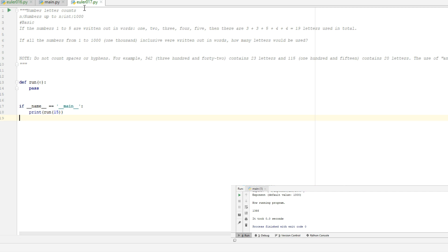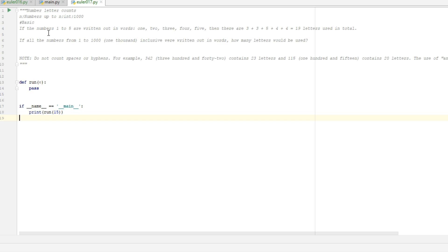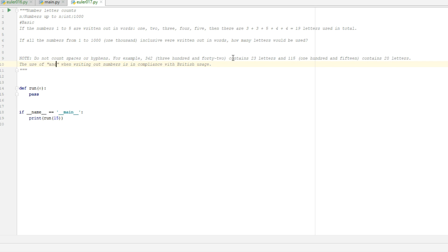So we go on to problem number 17 — Number Letter Counts. If the numbers 1 to 5 are written out in words, there are 3, 3, 5, 4, and 4 letters used — 19 in total. If all the numbers from 1 to 1000 inclusive were written down in words, how many letters would we use? There's a side note about how to write the numbers: not counting spaces, adding 'and' for numbers like 342, and not counting hyphens. As you can tell from the description, this is a very fiddly problem.